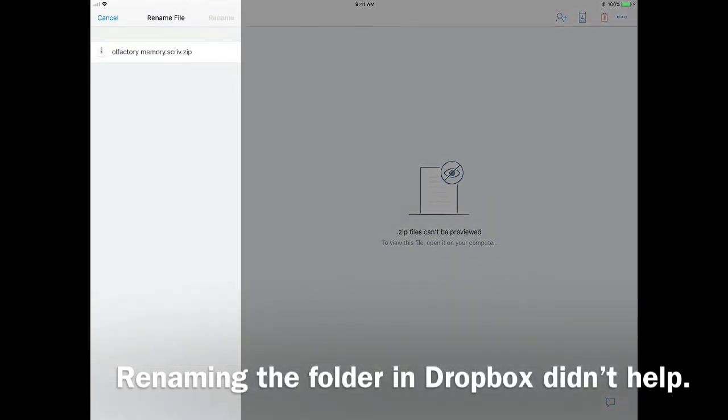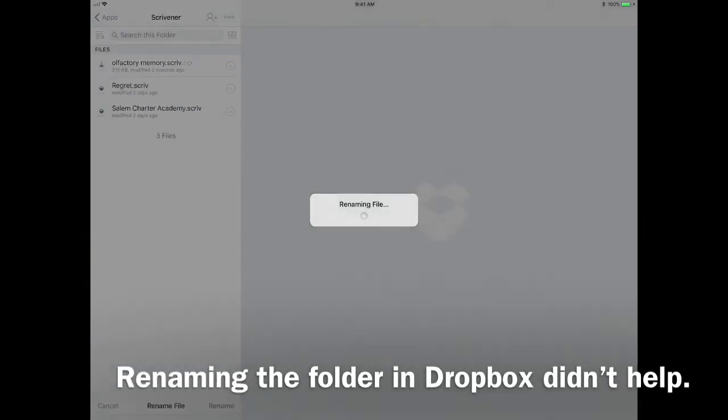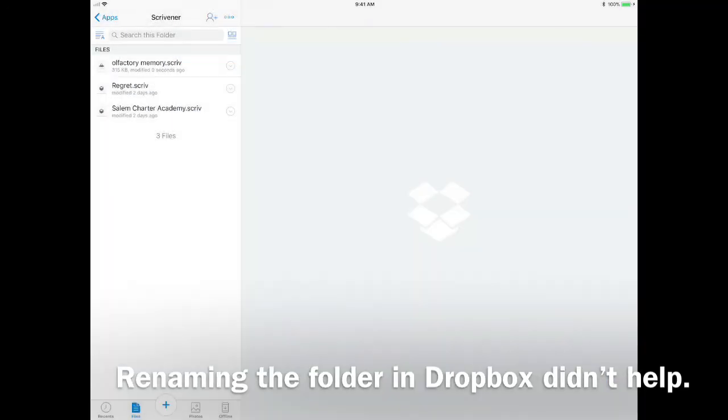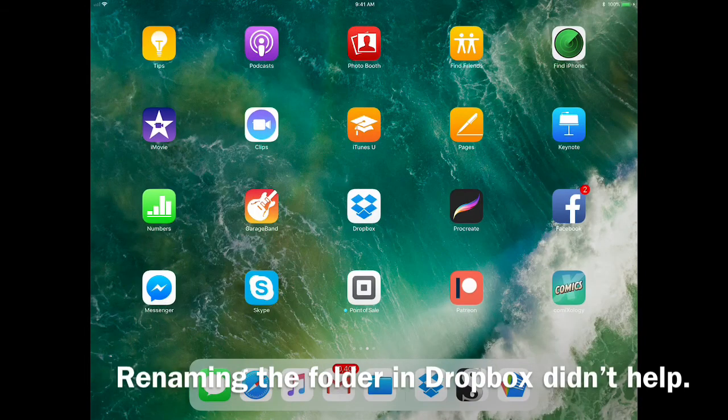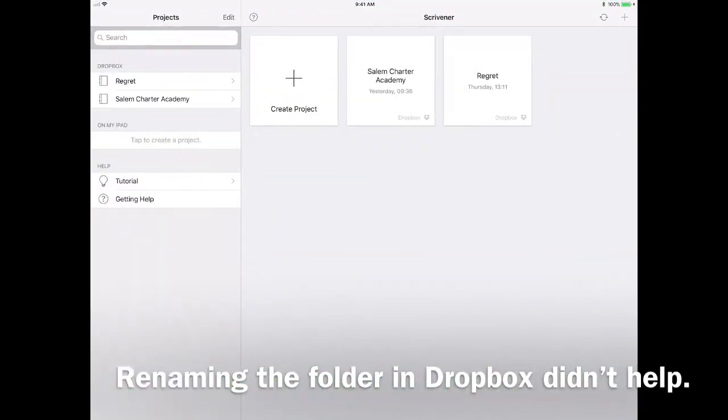Long story short, after exchanging emails with the highly responsive Scrivener tech support staff, I learned I needed to install the Dropbox app from Dropbox's website on my MacBook, because the sync doesn't work from their browser interface for some reason.